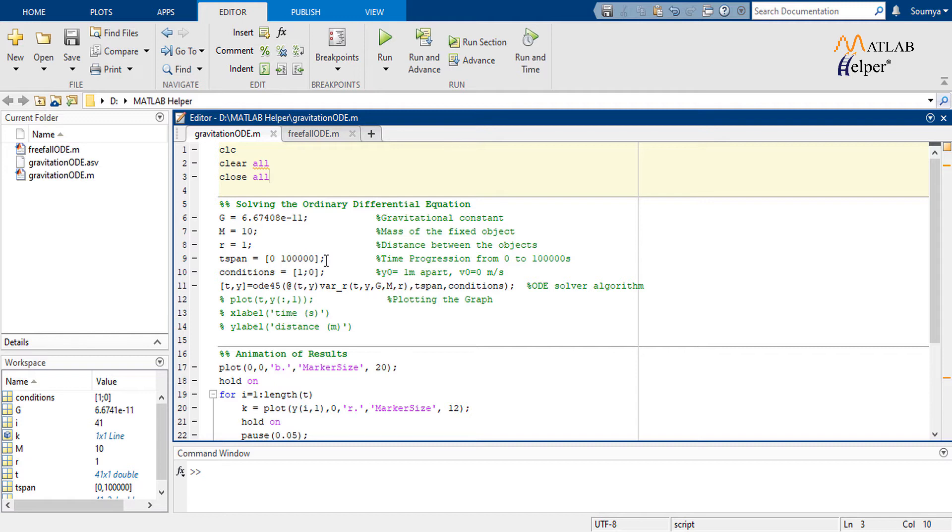That's quite a lot of time. As we witnessed the result of the simulation, it took around a whole day to cover a distance of one meter only through gravitational force of attraction. That's why it is considered the weakest among all others.